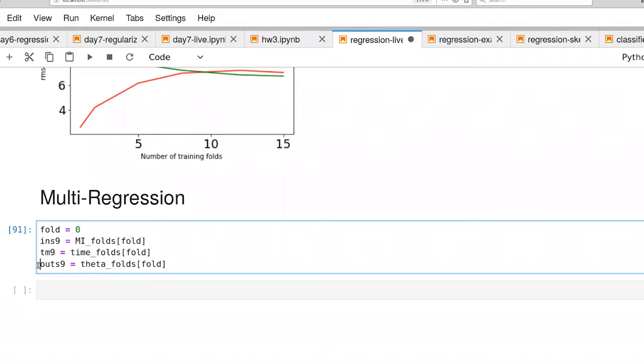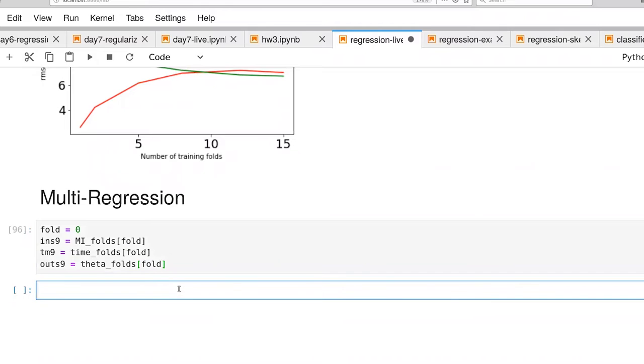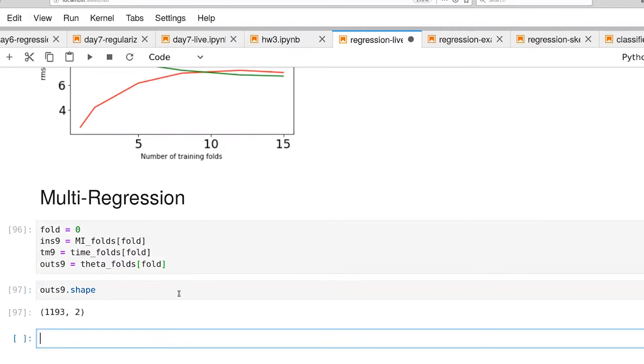The only difference here is the output. You'll notice that we're selecting single fold, which gives us not a single vector, but we now have a full matrix. So let's look at that dimensionality.